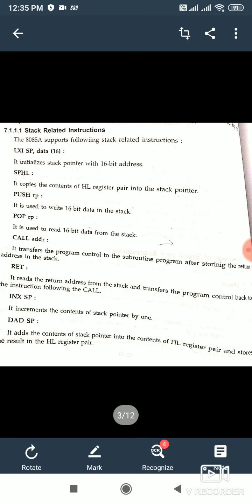Whatever is in HL will now be in the stack pointer. Push instruction — whenever we have to write 16-bit data in the stack, we use push instruction. Pop instruction — whenever we have to read or retrieve data back from the stack, we use pop instruction.